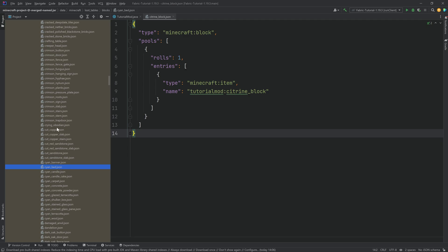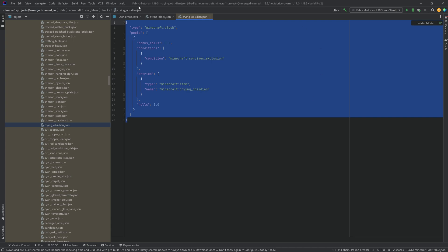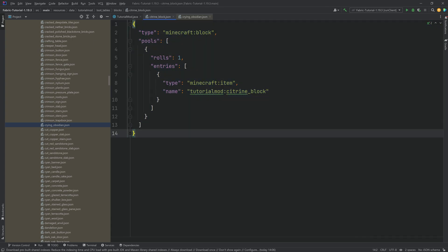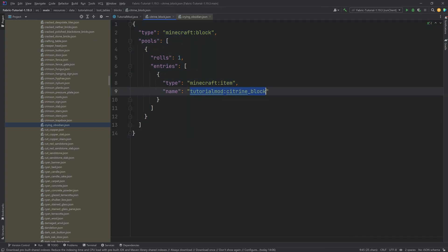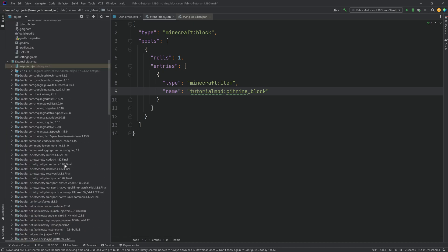I cannot stress enough how valuable this is, because if you want something that's exactly like in vanilla, just copy it from here. Go in, copy it, put it in your file, change what you need to change — change the name of whatever block you want it to drop — and there you go. That is all you need to do.